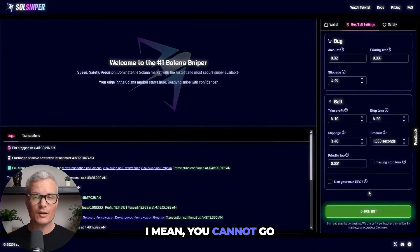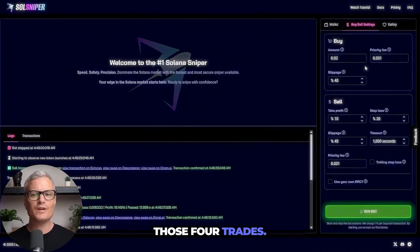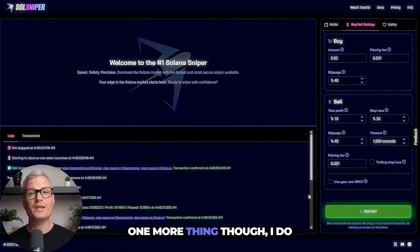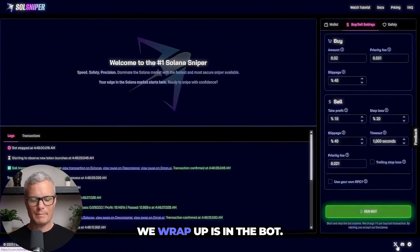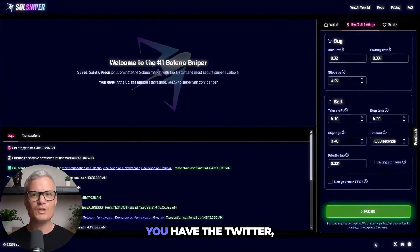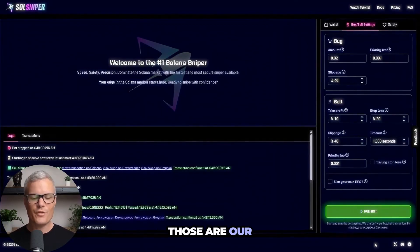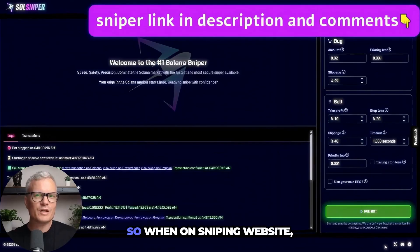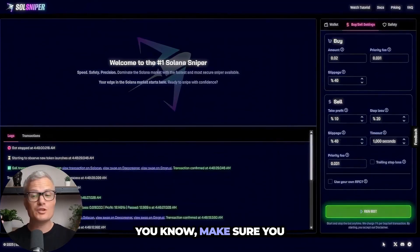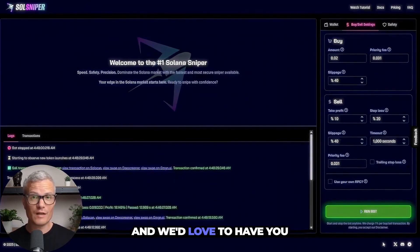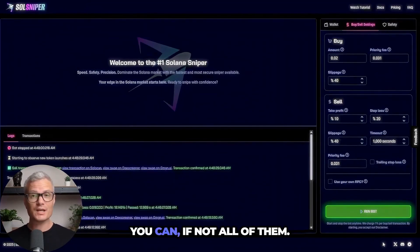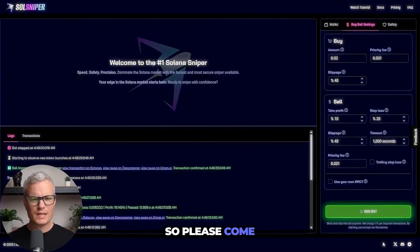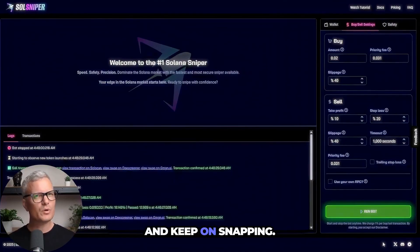I mean you cannot go wrong with that guys but I do think with those four trades we're going to go ahead and conclude the video tonight. One more thing though I do want to touch on before we wrap up is in the bot as you can see at the bottom you have the Twitter, Discord and Telegram. Those are our three platforms we'd love to have you on each and every single one of those. So when on Sniper website make sure you check out the bottom right and we'd love to have you on any of those servers if not all of them. So please come and join us guys. Hope you enjoyed the video and keep on sniping.